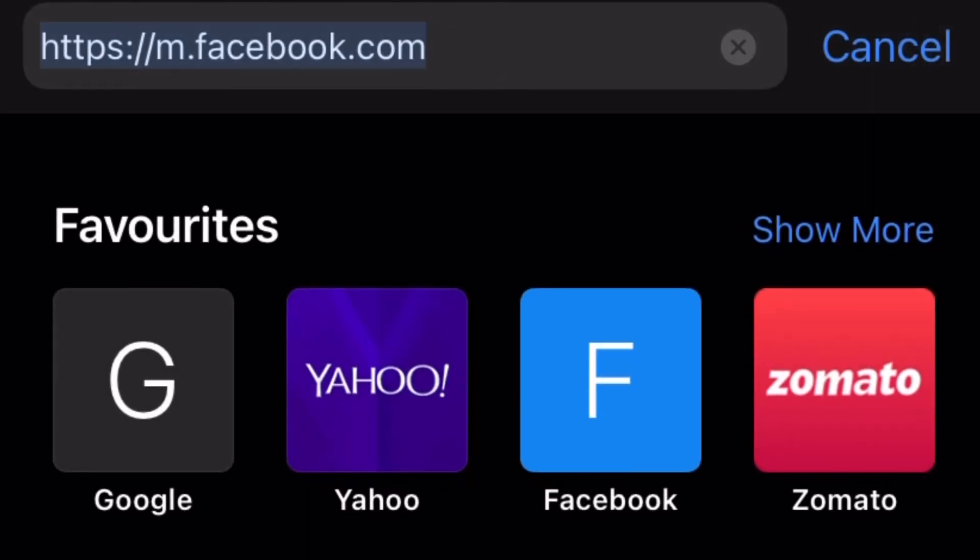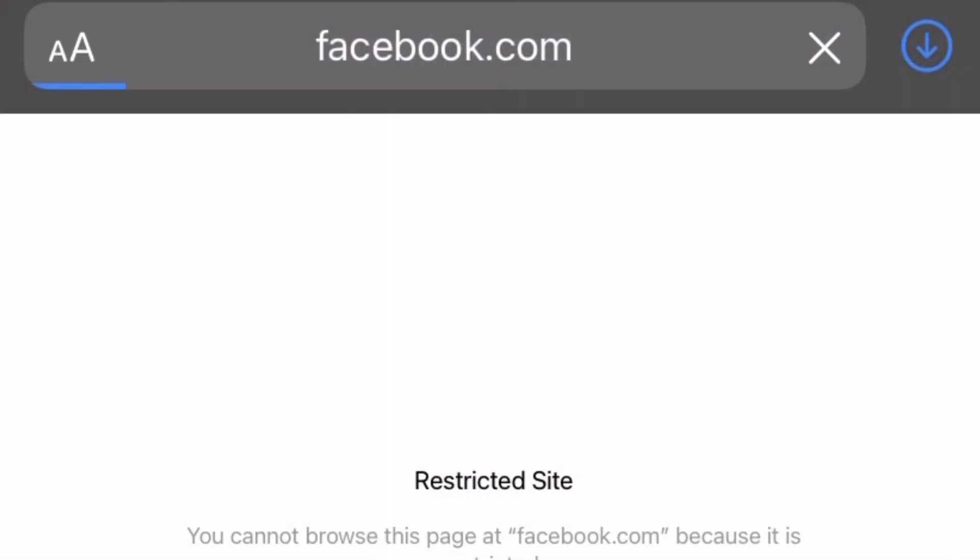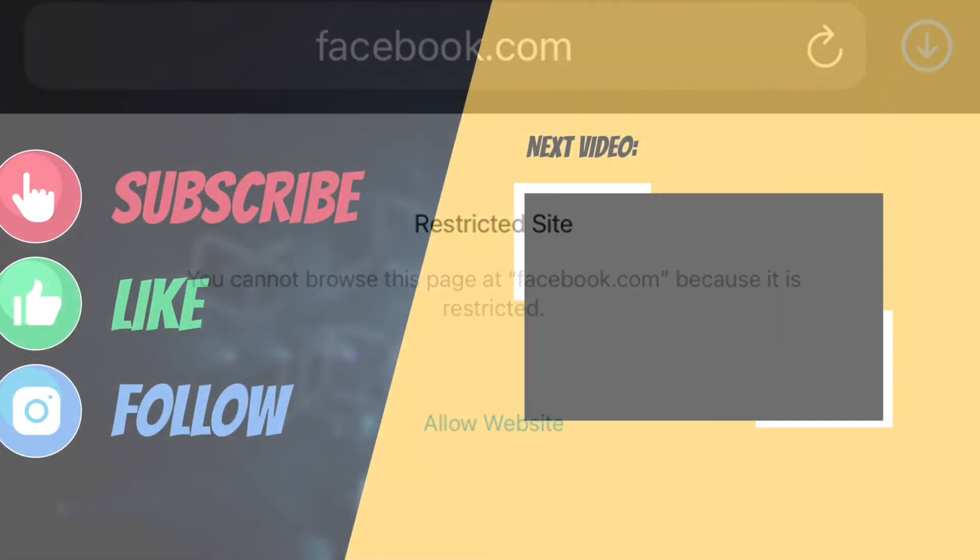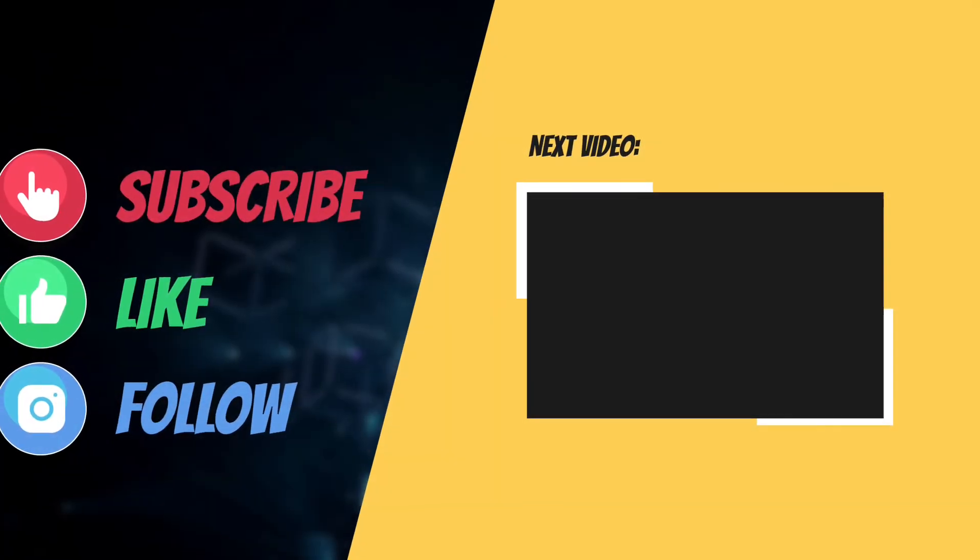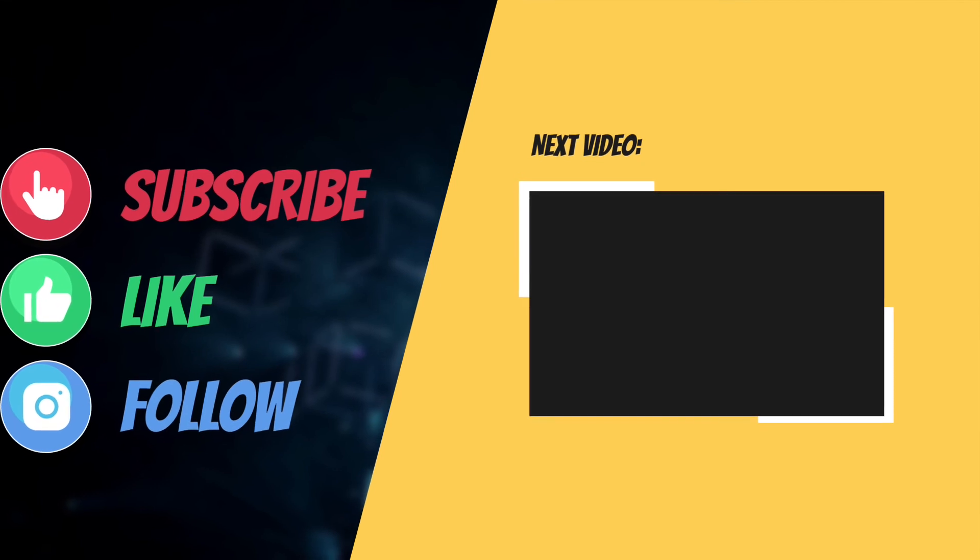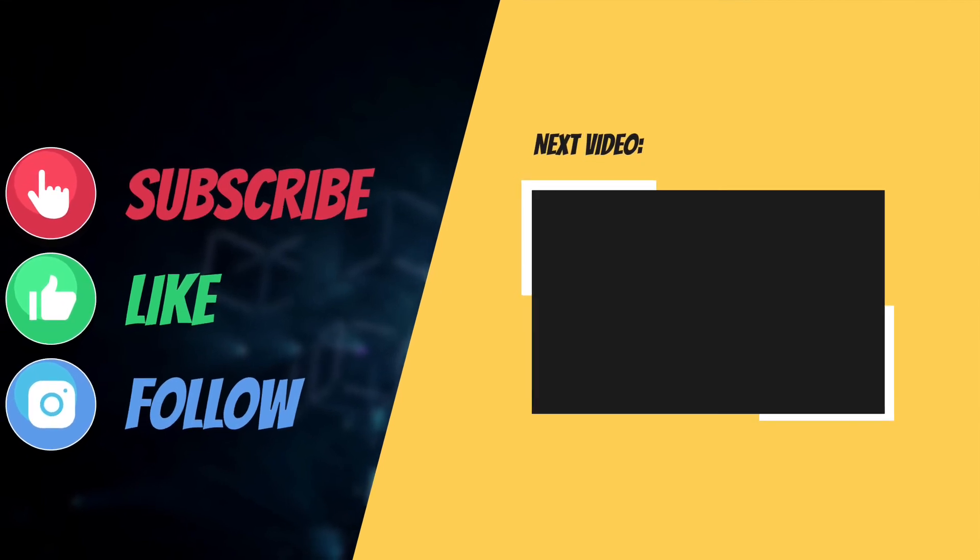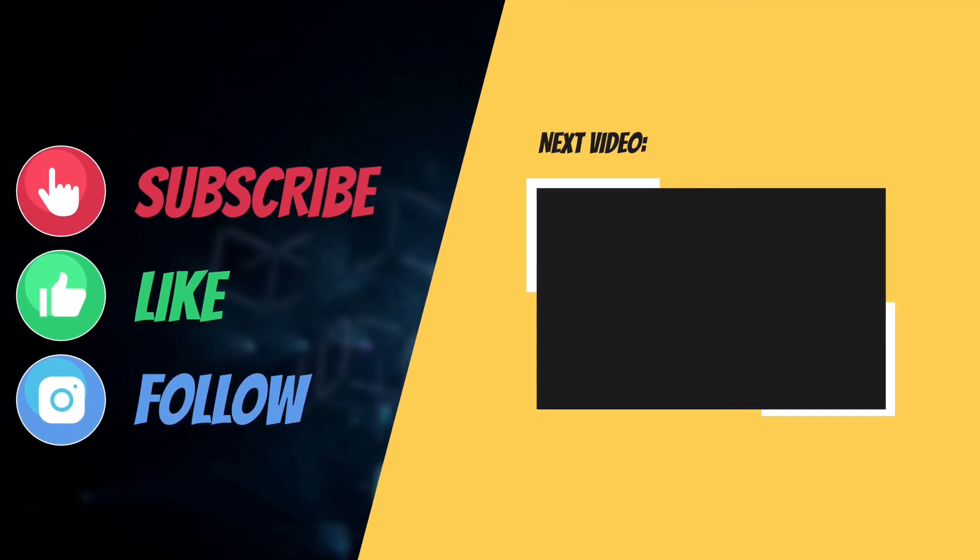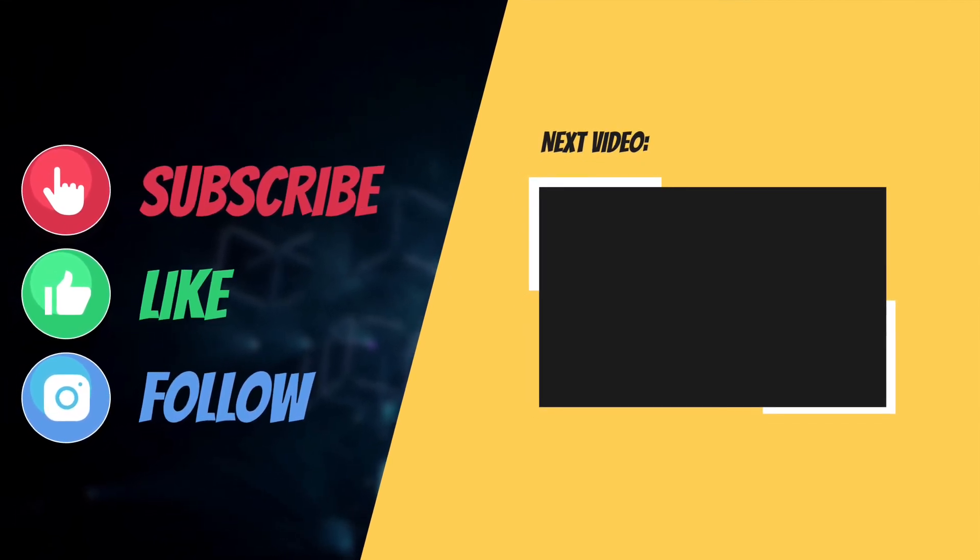If you have found this video helpful, do like and share it, and I'll see you in the next video with more such helpful tips and tricks. Till then, have a great time. Bye-bye.